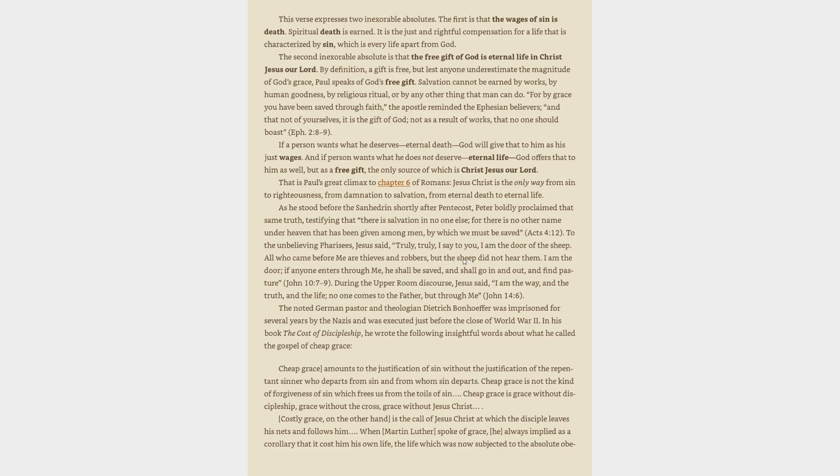That is Paul's great climax to Romans 6. Jesus Christ is the only way from sin to righteousness, from damnation to salvation, from eternal death to eternal life. Peter boldly proclaimed that there is salvation in no one else, for there is no other name under heaven by which we must be saved, Acts 4:12. Jesus said, I am the door. If anyone enters through me, he shall be saved, John 10:7-9.